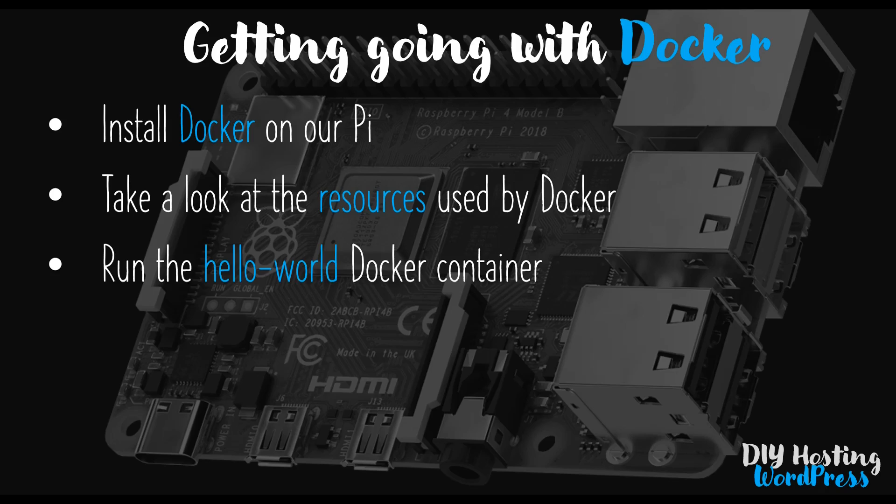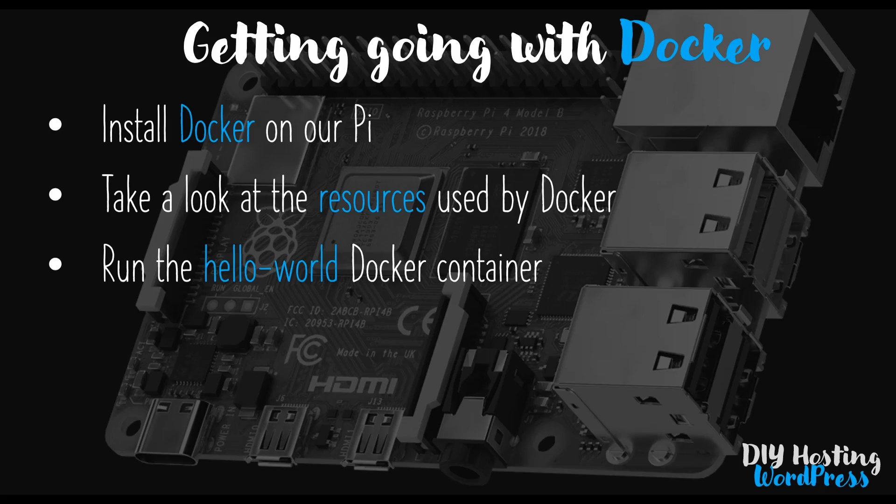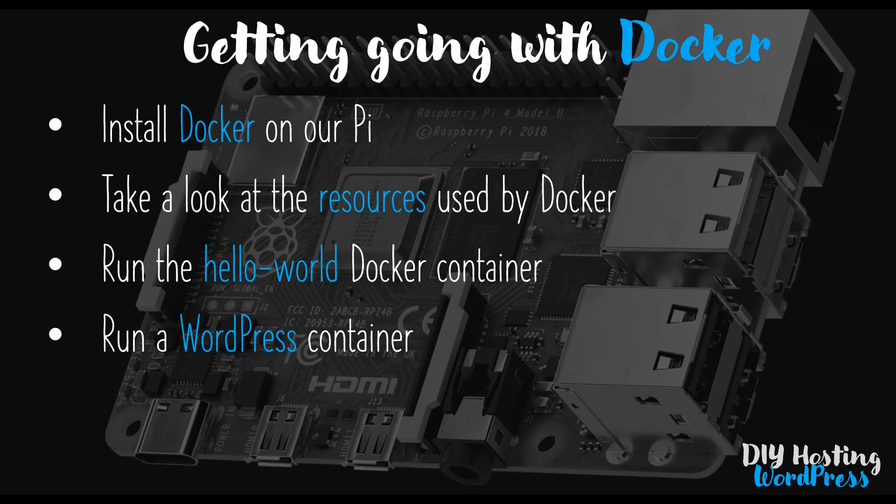Once we've done that, we're free to run our first container, and we'll do so by running the Hello World Docker container. Docker provides this image for us so that we can confirm our Docker installation is working correctly. Once we've done that, we know we're able to run our own containers, so we will run the WordPress container. In the background, Docker will pull the WordPress image from the Docker registry and begin running the container in our active window.